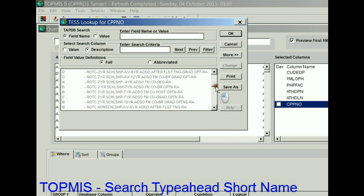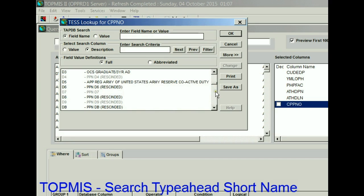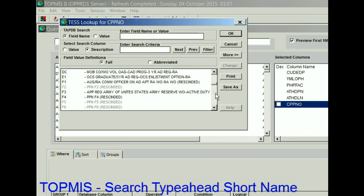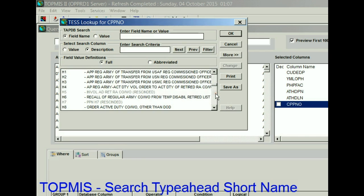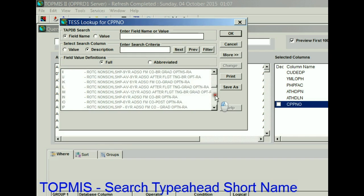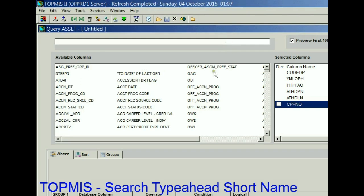It'll tell me what is a West Point grad or what is an OCS grad. The grayed-out ones are no longer applicable.